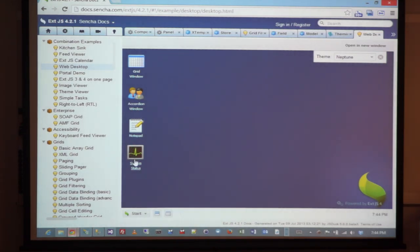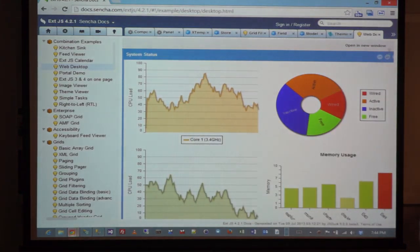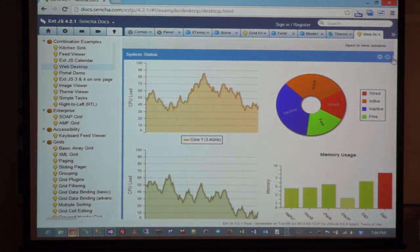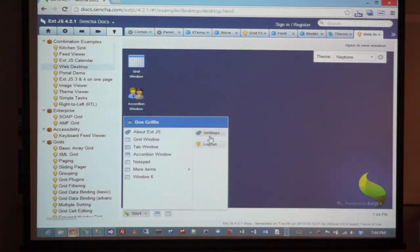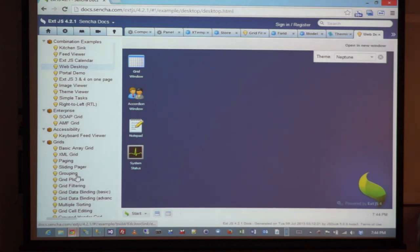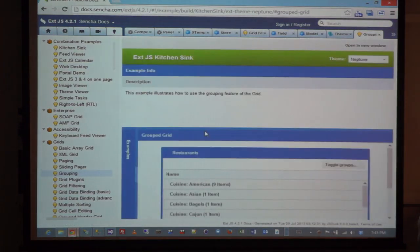You have a start button, you have windows, you can minimize and maximize. This is your start button, your settings, your logo. For most of these things, you do not have to do any custom CSS. From a development perspective, you just focus on the basic out-of-the-box functionality.